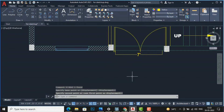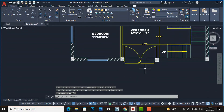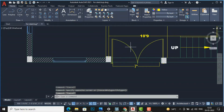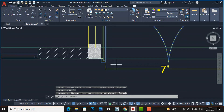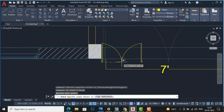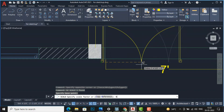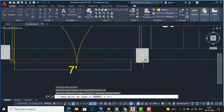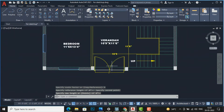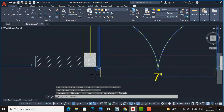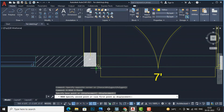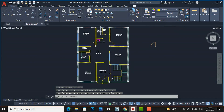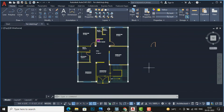Move the double door block to the entrance gate. The entrance gate is 7 feet but we drew 8 feet, so scale it: SC Enter, select the door, press R Enter for Reference, select the start end, select the other end, and enter 7 feet. Now this is a 7 feet door. Move it inside the entrance gate. This is the method of how you can draw doors in AutoCAD 2D.